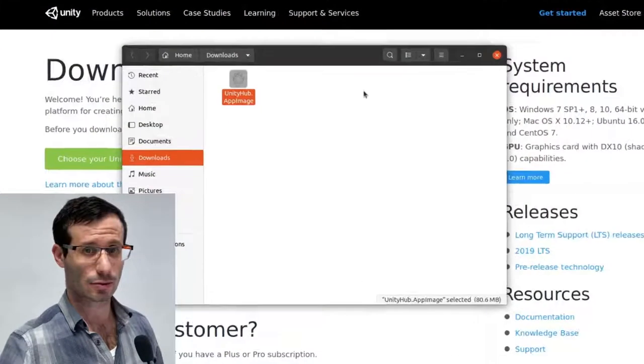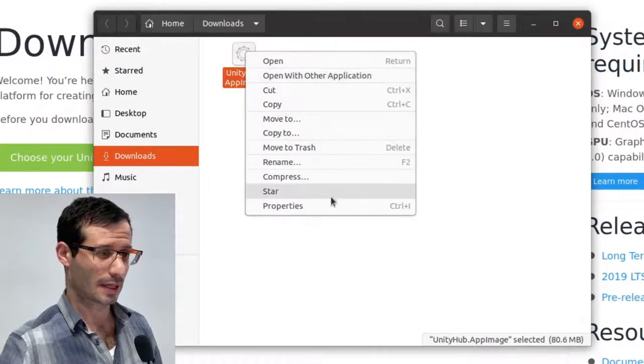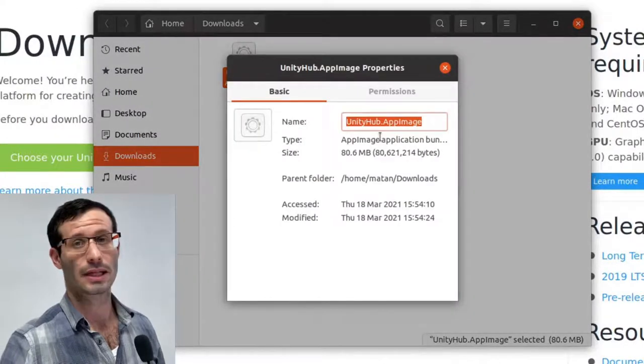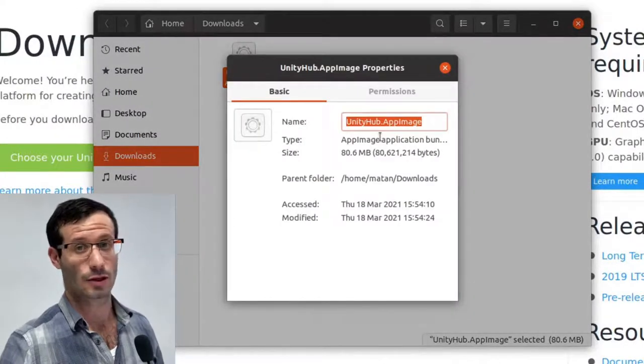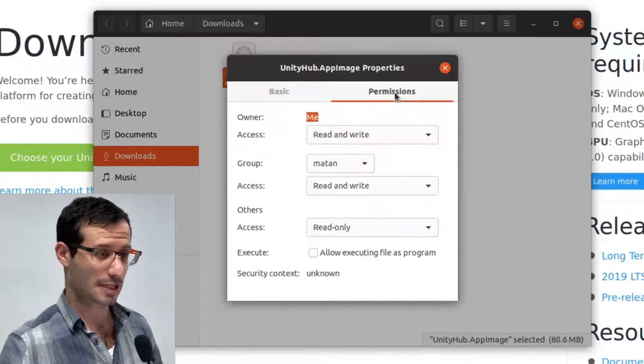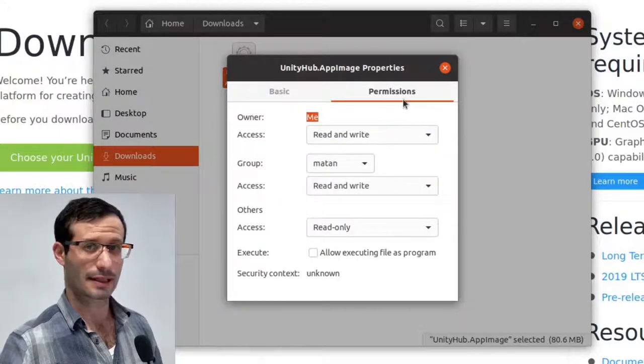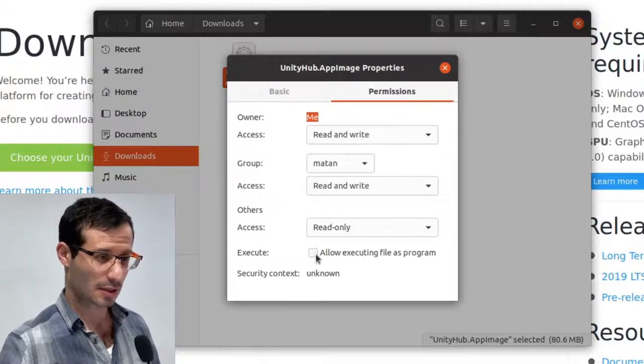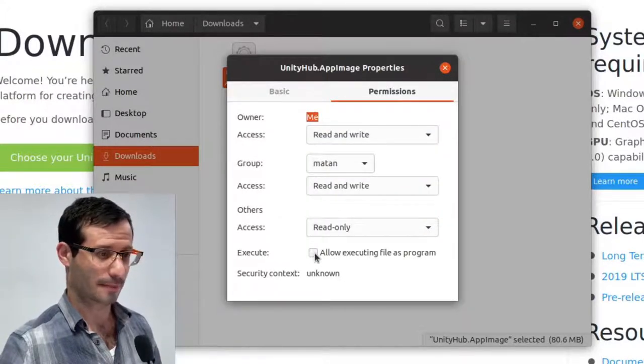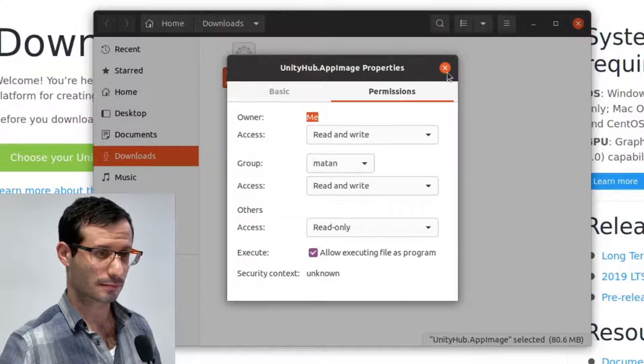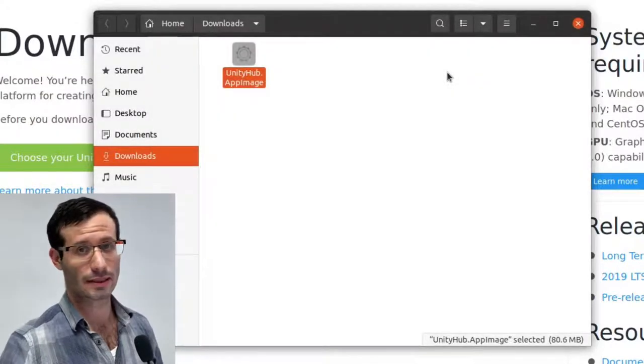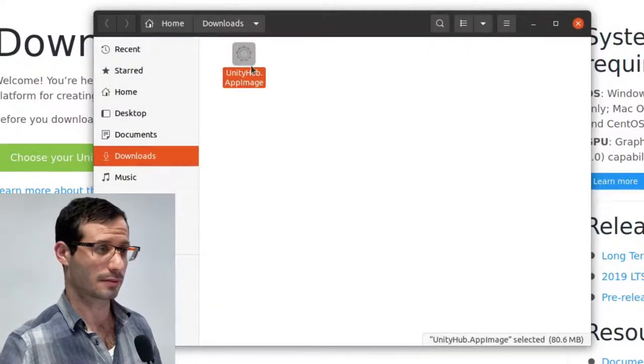To be able to run it, let's right click on it and go to Properties, and we need to add the Execute permission. So let's go to the Permissions tab and tick this checkbox, Allow Executing File as Program. And now we can double-click on it, and it will open.